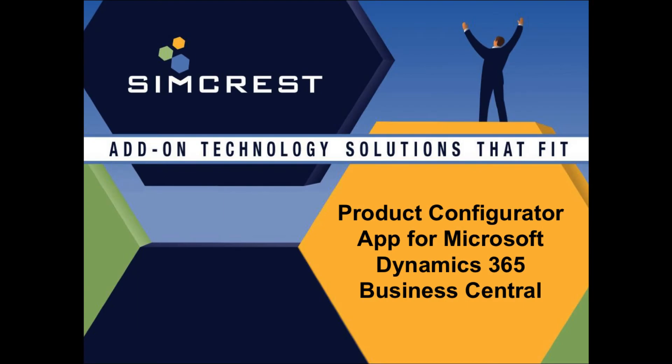Thank you for joining us to learn more about the Product Configurator app for Microsoft Dynamics 365 Business Central by Simcrest.